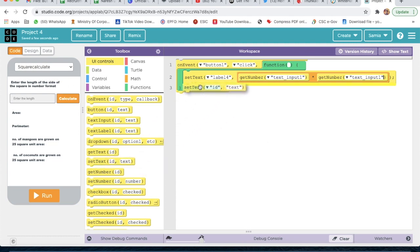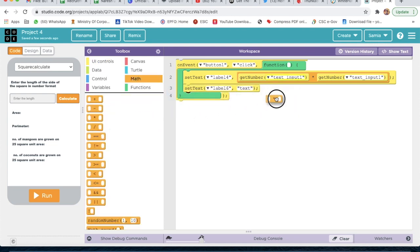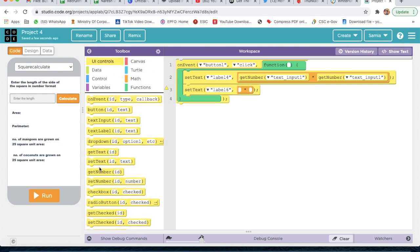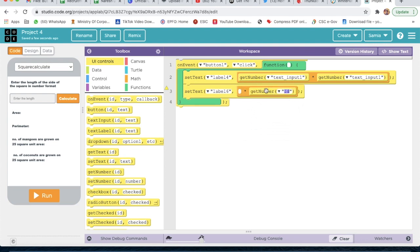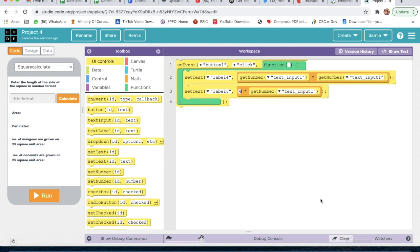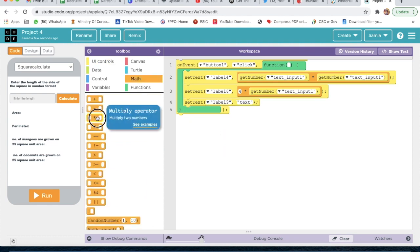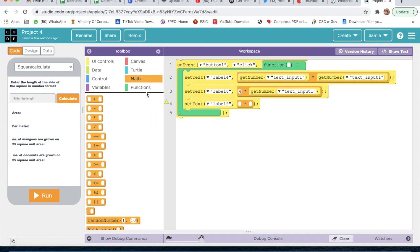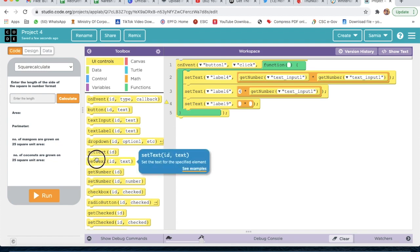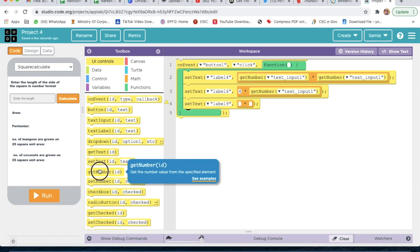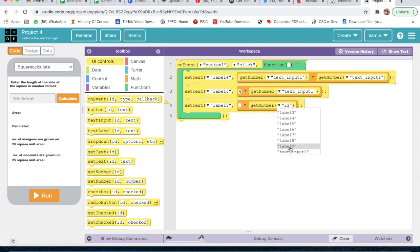Now we take one more set text with ID label 6. We go to Math and take a multiply sign, then get number with ID text input 1, and type 4 for the perimeter. Then we take one more set text for label 9, go to Math, take a multiply sign, then go to UI controls and take get number with ID text input 1, and type 6.